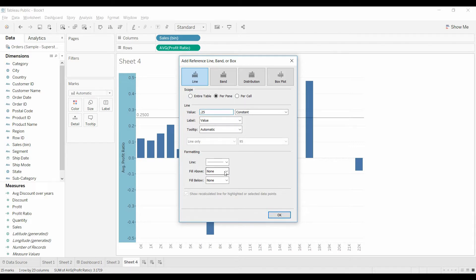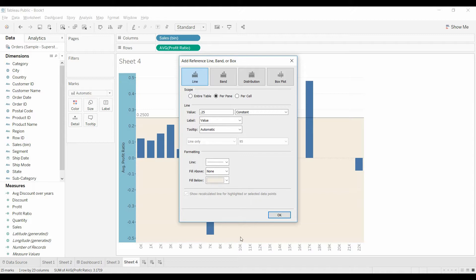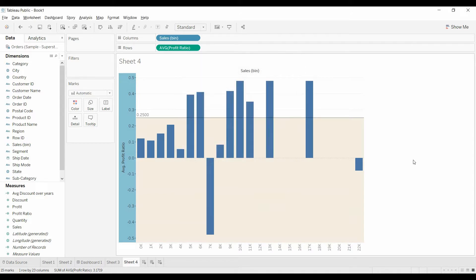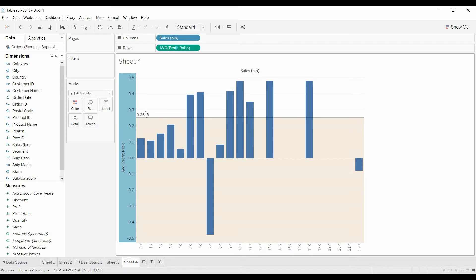And just for fun, under fill below, we're going to have it be orange. And so now you can quickly see which bars are above.